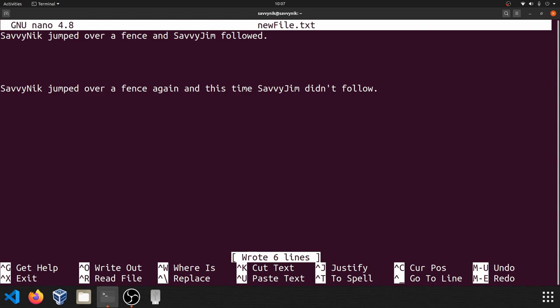It says it wrote six lines because we have a bunch of new lines here and then some sentences. So one, two, three, four, five, six. And that's how many lines Nano wrote out. All right. Another important thing to know is how to undo. So you can look down here where it says undo and that'll just undo whatever you previously did. Well, before we do undo, let's go ahead and read in another file. That way we have a little bit more text to work with. So in order to read a file, we have to just do control R.